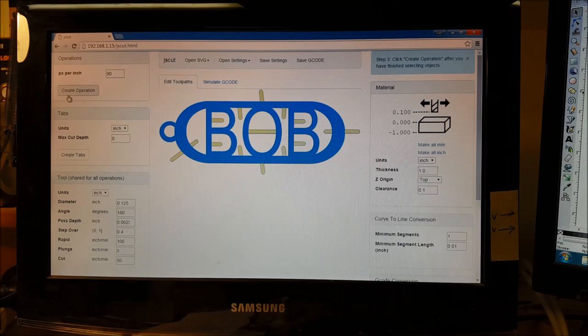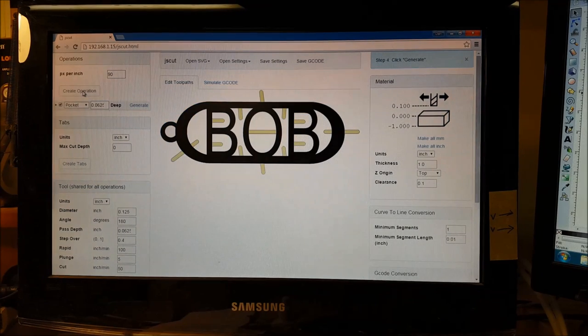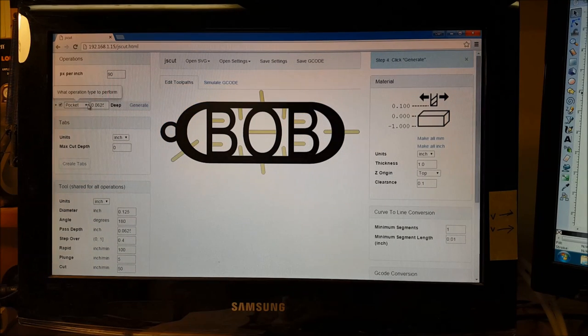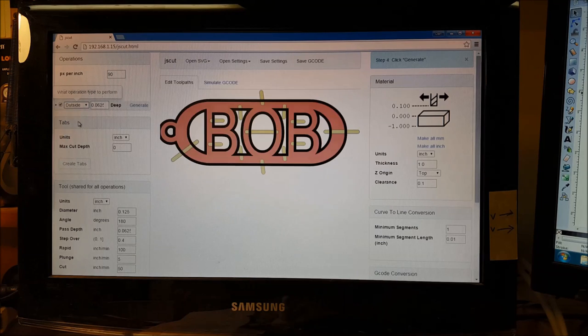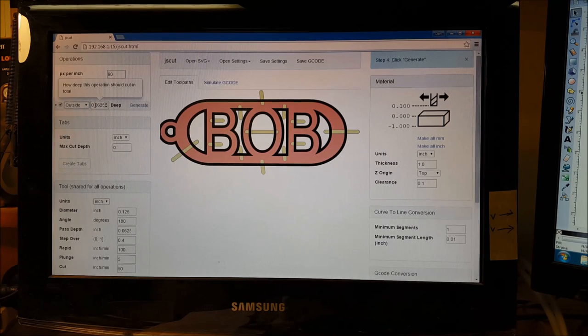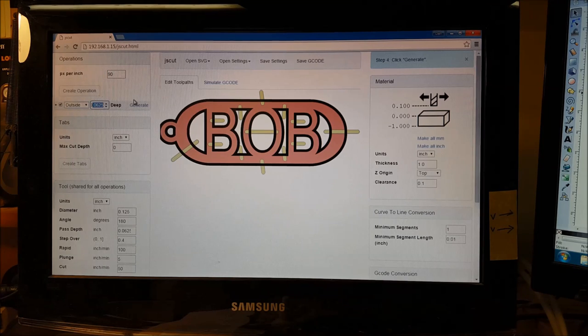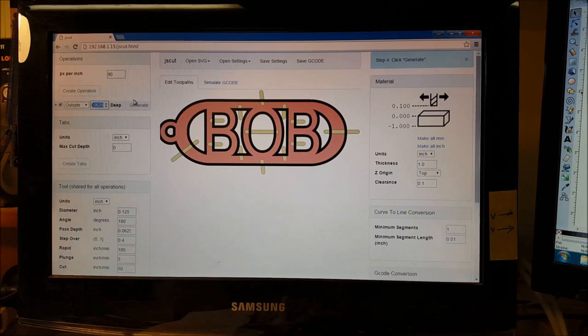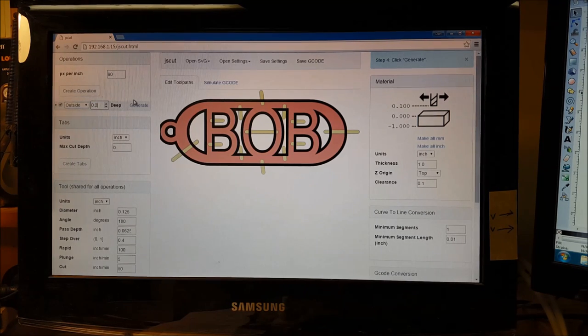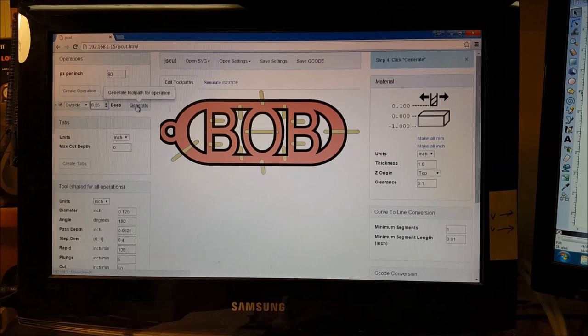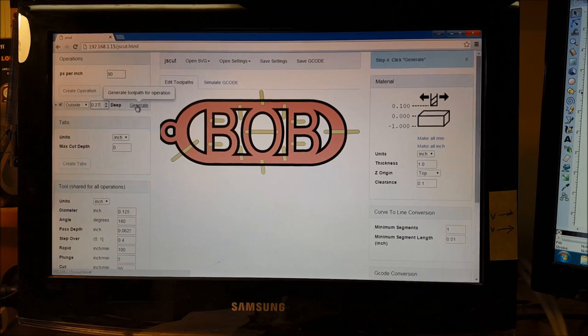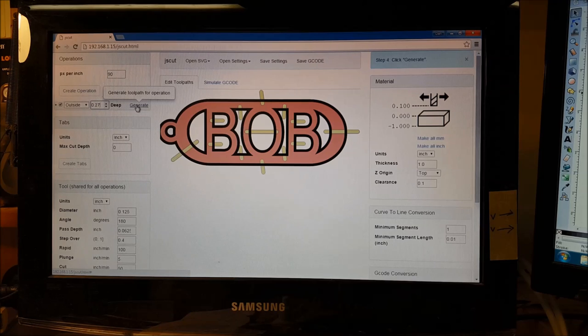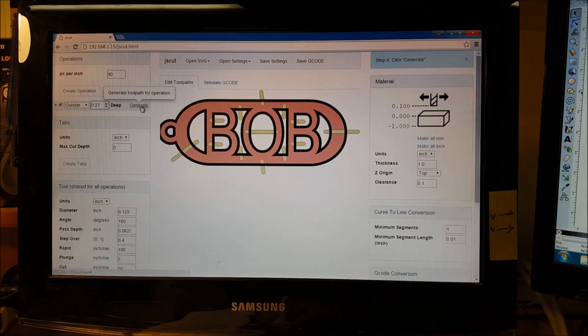Then we're going to click on our chain. It goes blue. Come over here to create operation. We're going to do an outside cut. And since the plywood scrap I'm using is about a quarter of an inch, we're going to do a little bit bigger than that. Say 0.26 should be good. I'm going to do 0.27 just to make sure it goes through. We're going to go to generate.